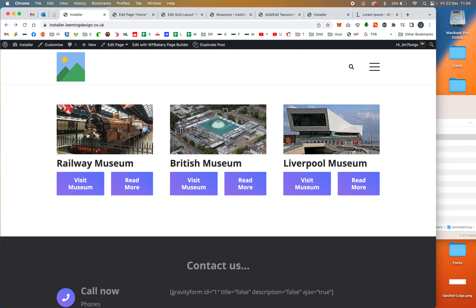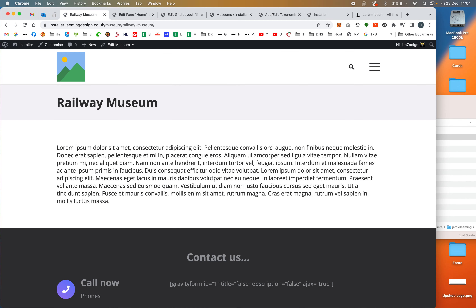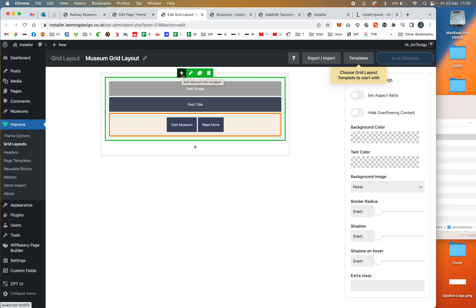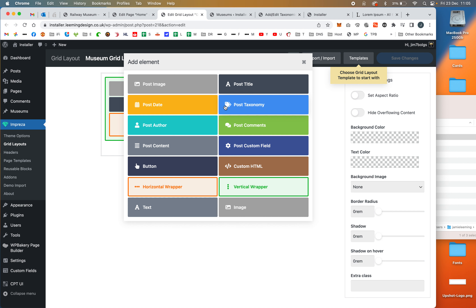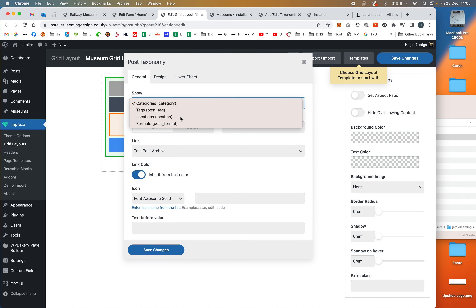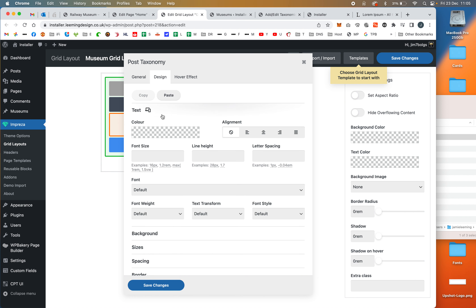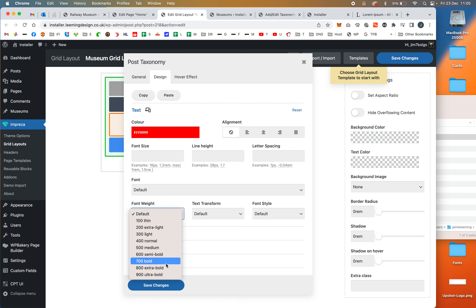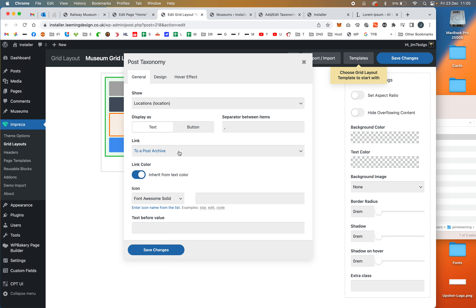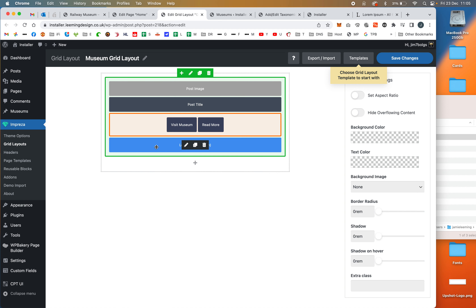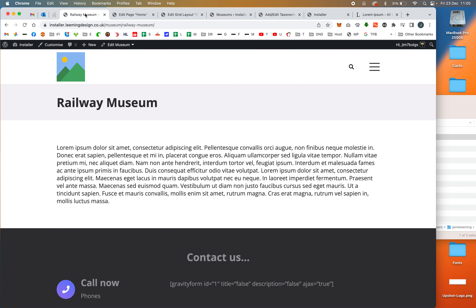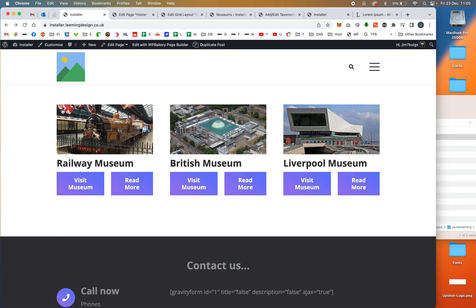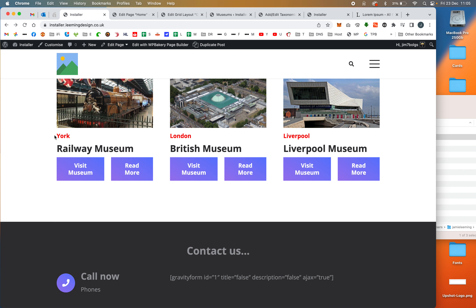There's something I missed — clicking Read More shows we don't have the image shown on the individual post, the buttons, or the location. Let me also add the location to the grid layout. I'll hit the plus button and add a Post Taxonomy element, selecting the Location taxonomy. I'll add a little styling — make it red and bold — and not link it to anything. Refreshing the homepage, you can now see the location pulled from the custom taxonomy.